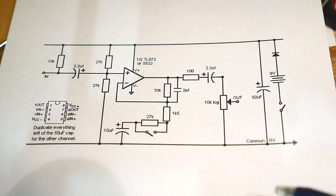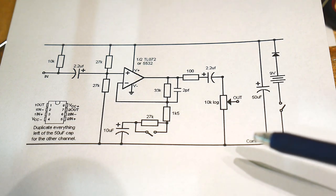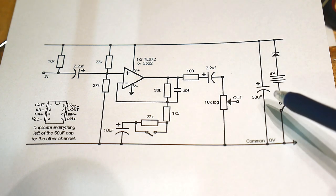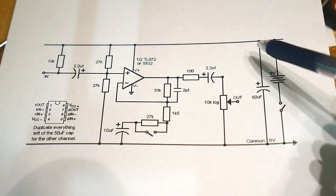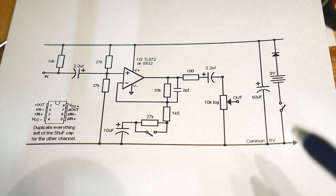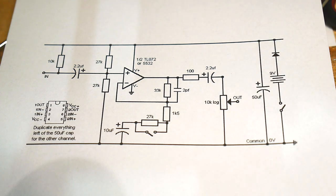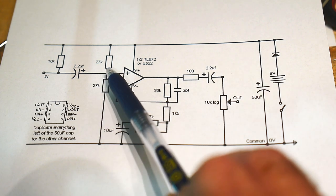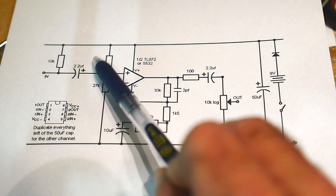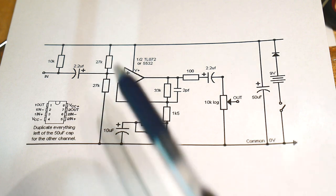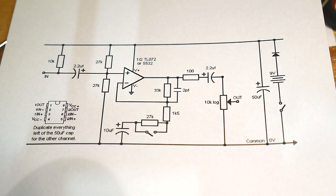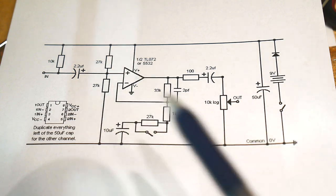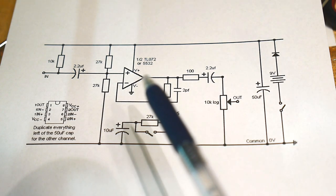So normally you would have, say, plus 12, minus 12 and ground. Well, if you have 0, 9, you need 4 and a half somewhere as the middle point. And the way that they do that is they have a 27k and a 27k. So the input is sitting here at half of 9 volts and it makes the op amp very happy.